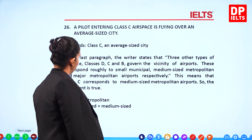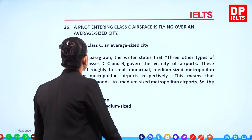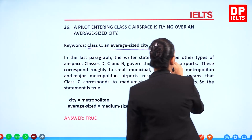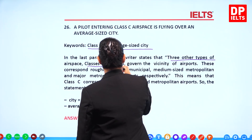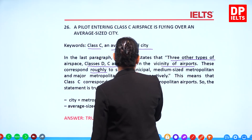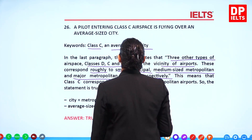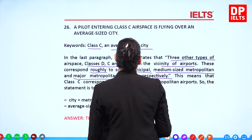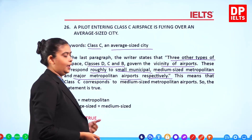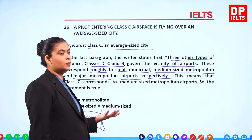Question 26: 'A pilot entering Class C airspace is flying over an average-sized city.' Keywords: Class C, average-sized city. In the last paragraph, the writer states that Class D, C, and B airspace govern the vicinity of airports corresponding roughly to small municipal, medium-sized metropolitan, and major metropolitan airports respectively. Class C corresponds to medium-sized metropolitan — which could be an average-sized city. So the answer is True.